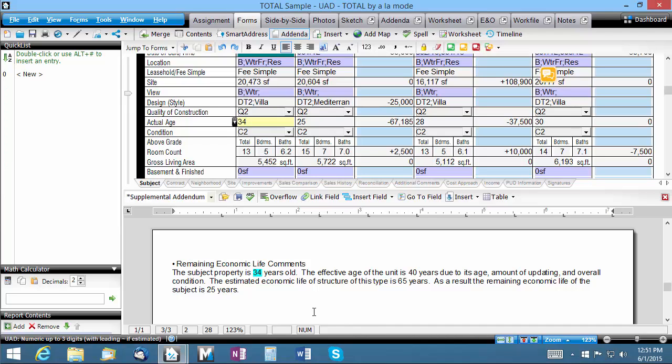When you save and load this addenda or merge it into another assignment later, the linked fields are brought forward into the new assignment and their values updated automatically to the current data in your report.